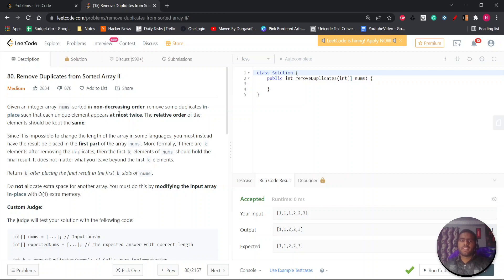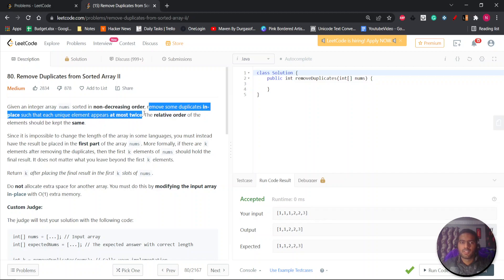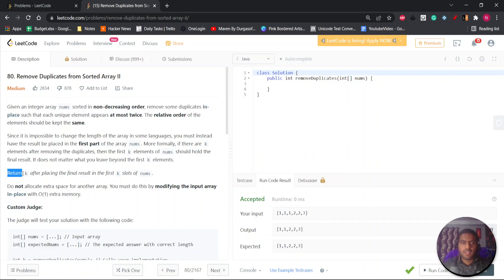Hey everyone, Nitesh this side. So let's start with the question. The question is: remove duplicates from the sorted array. You are given an integer array nums sorted in non-decreasing order. You have to remove some duplicates in place such that each unique element appears at most twice, and you have to return k after placing the final result in the first k slots of the array.